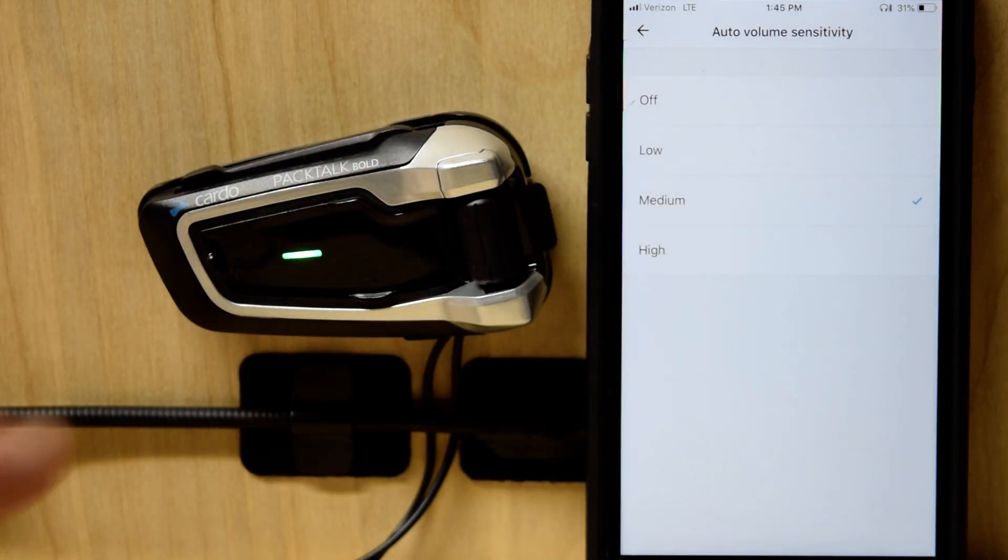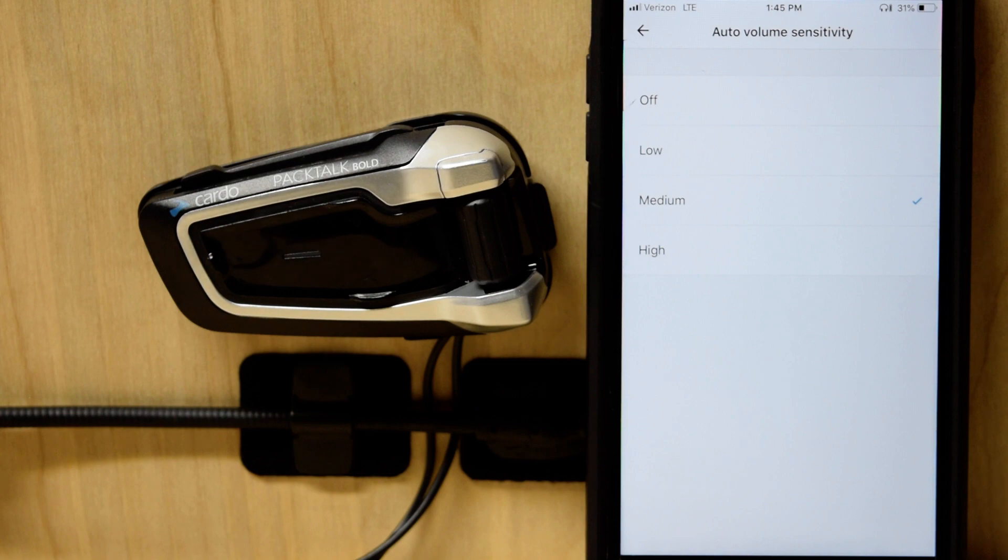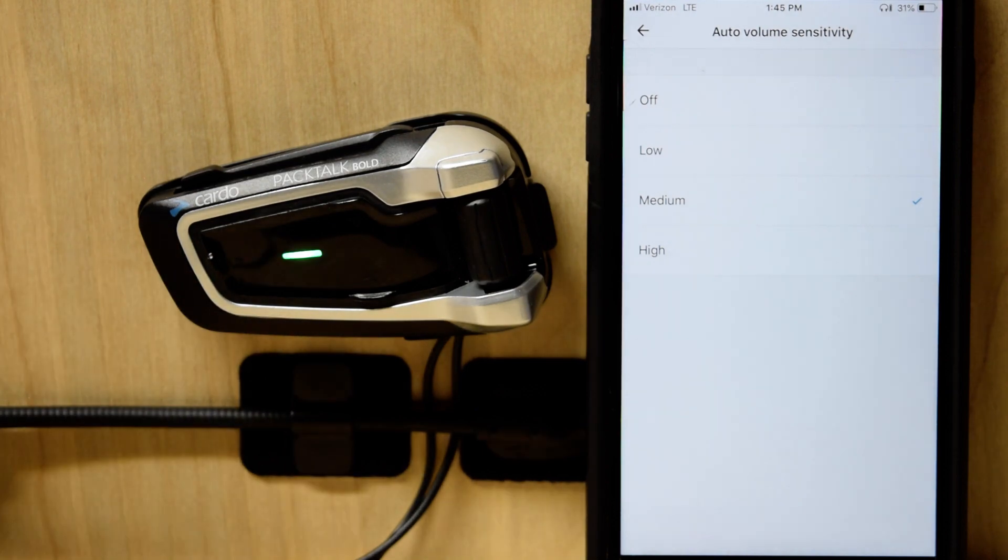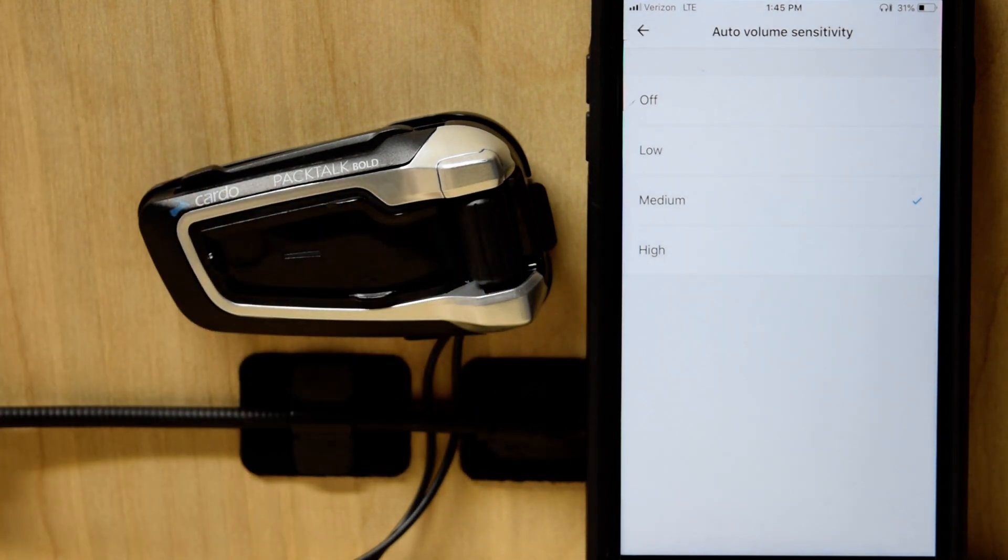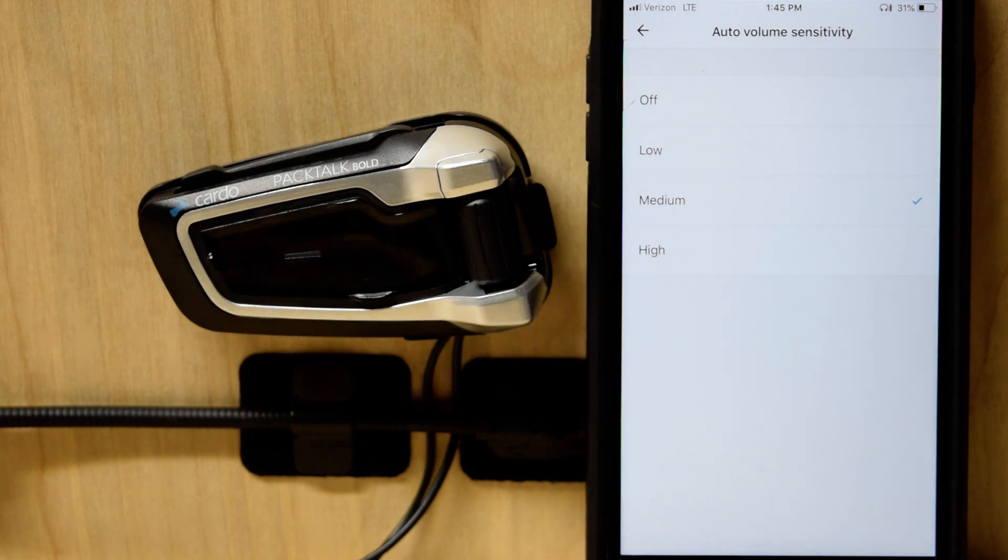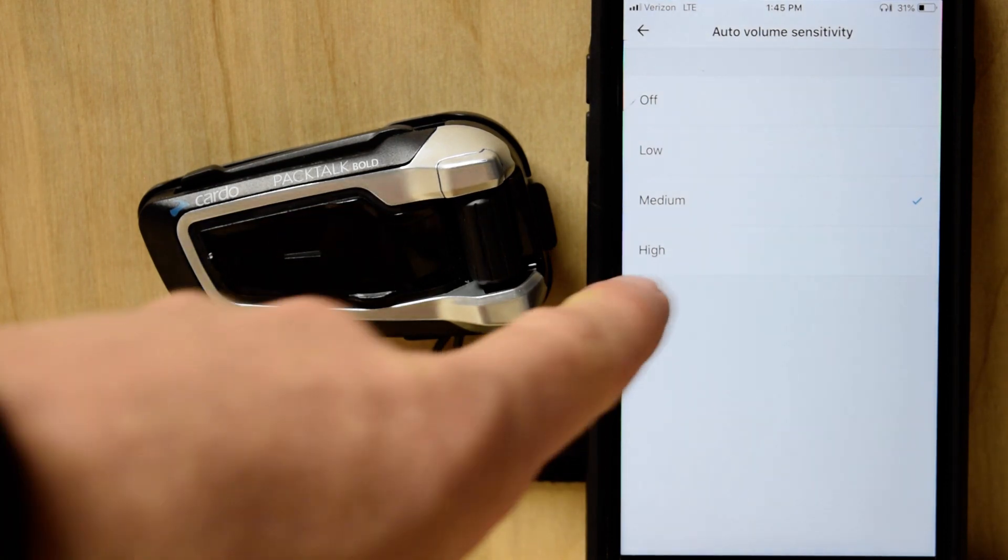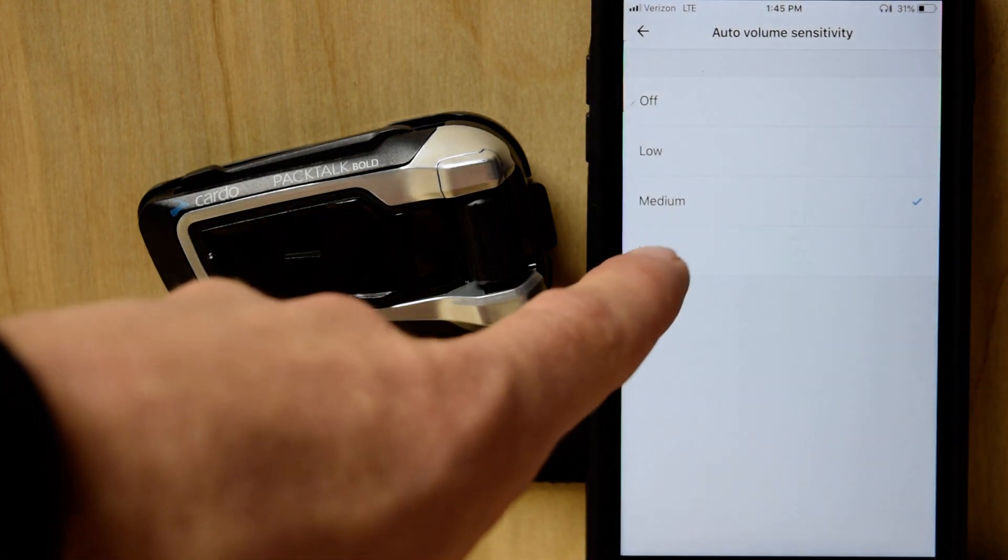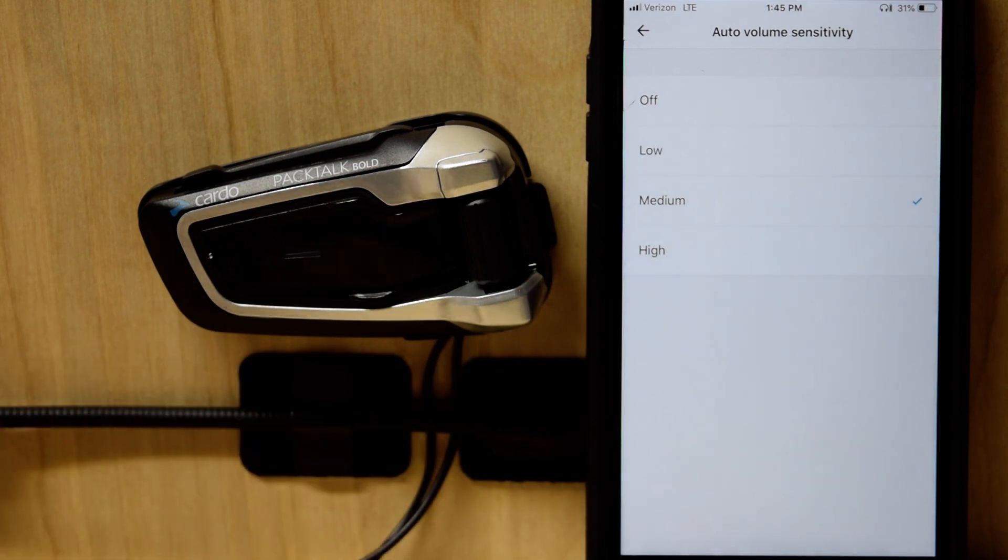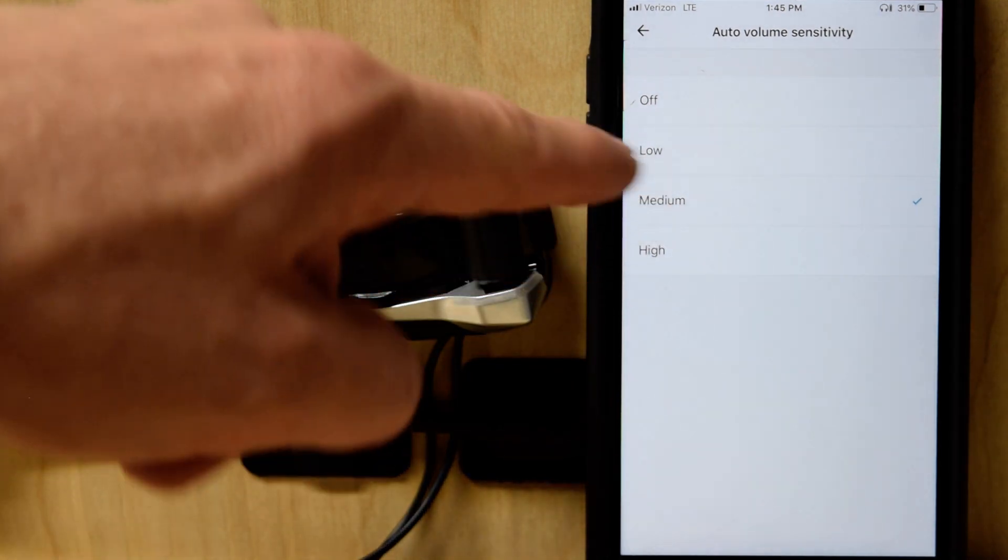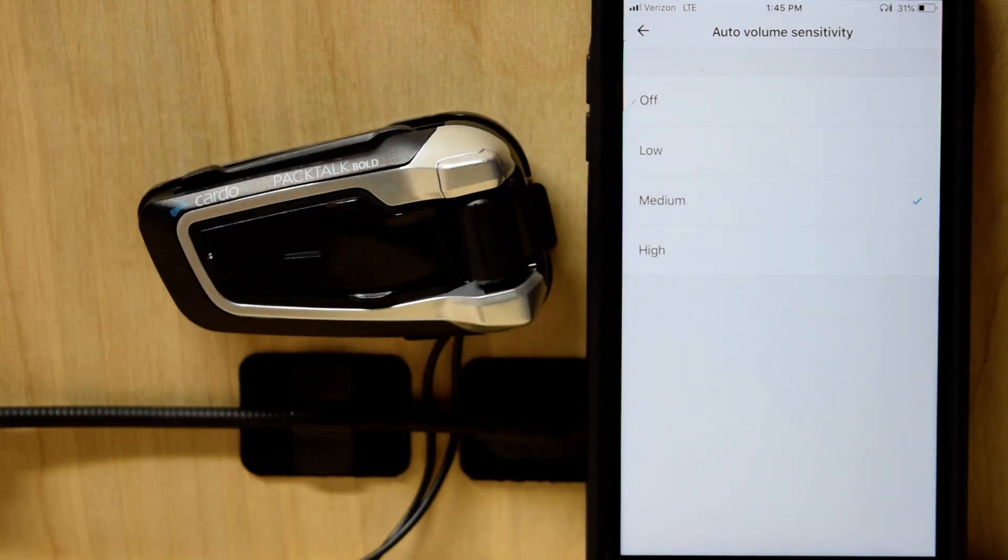What that means is as your ambient noise increases, say you get on the highway, it's going to get louder for you without you having to touch the roller wheel. As you slow down, it's going to go lower. You have three different settings, highly sensitive, medium which is the default, and then low sensitivity.